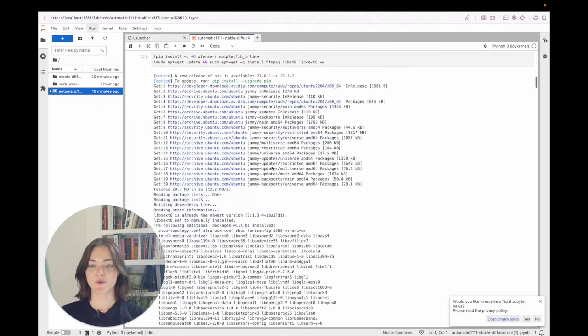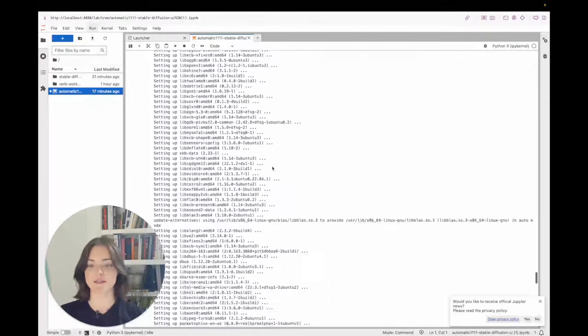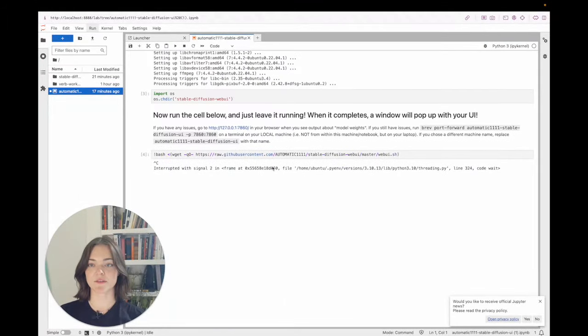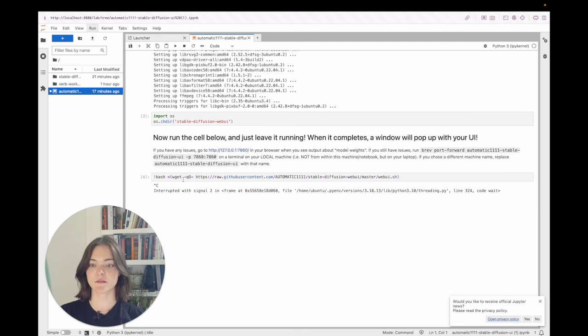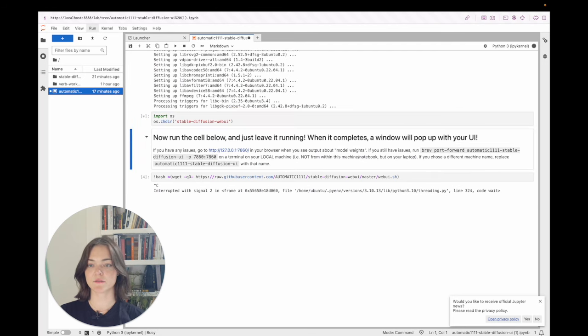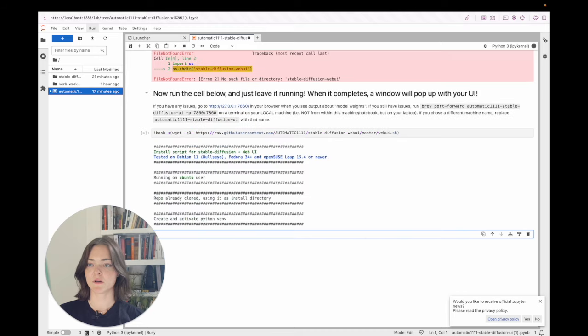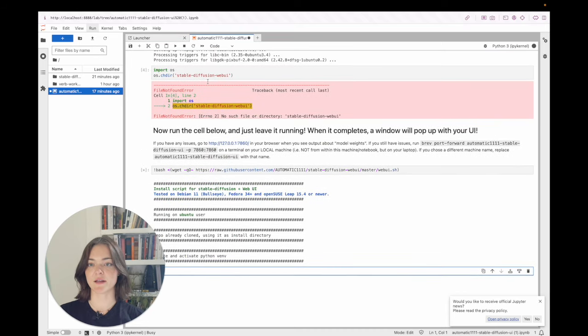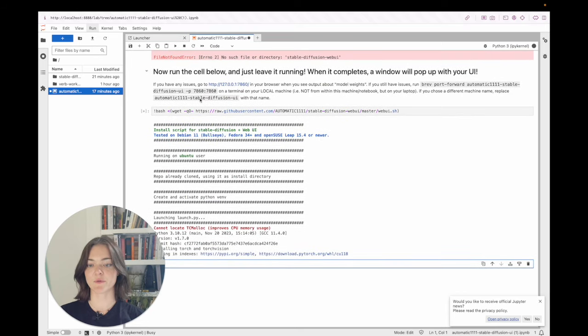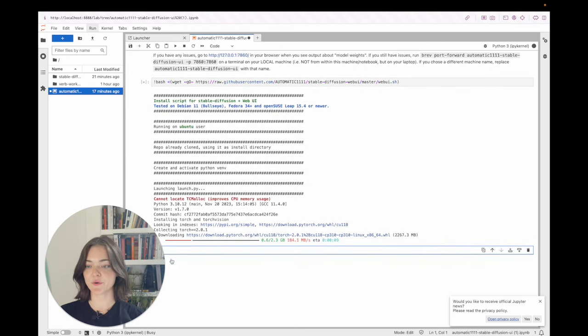And you can just wait and hang out while this is running. Okay. So it's loaded. And now we just run this last cell. Let's see. I guess it was already in that directory. I re-ran it, so it was messed up.